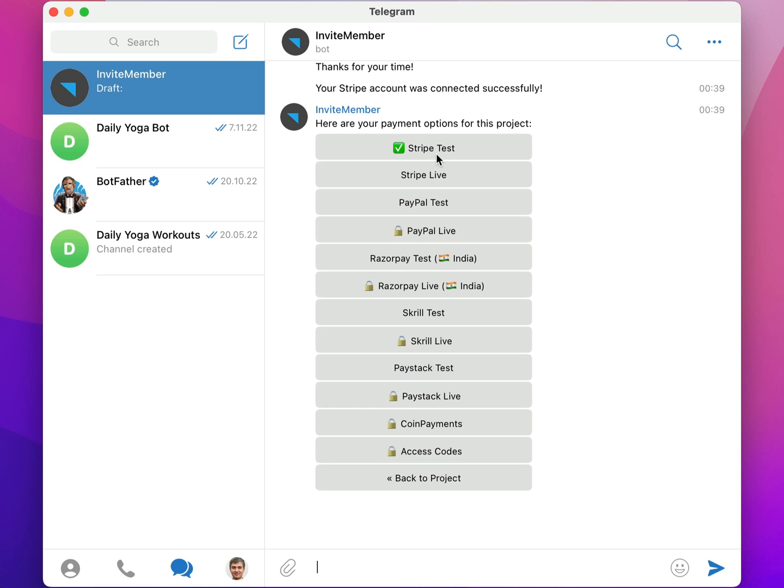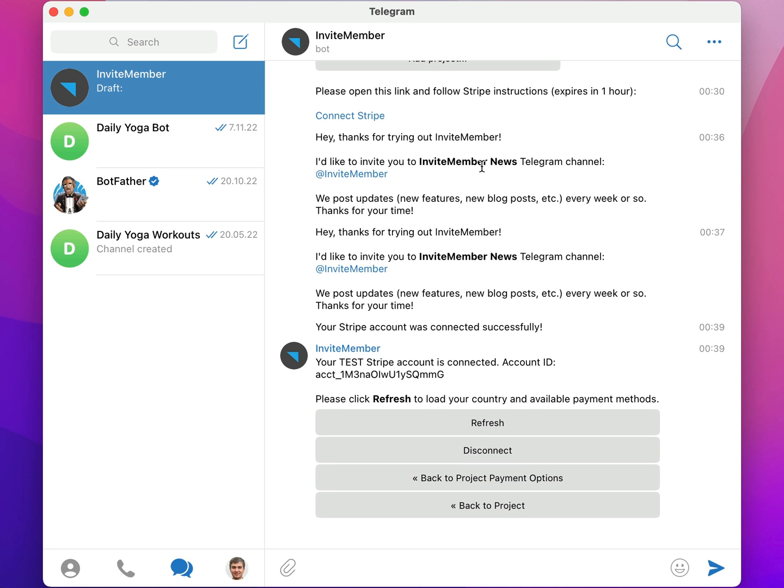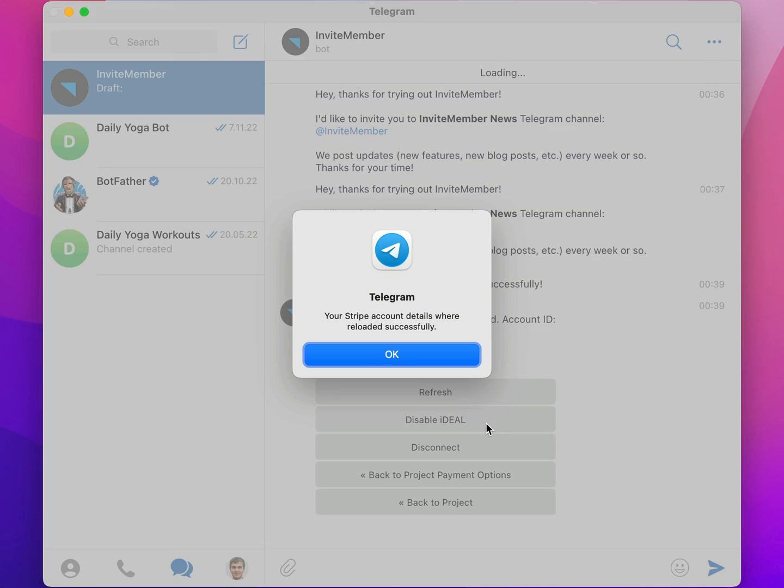And now it says my Stripe account was connected successfully, and there's a green checkmark on Stripe Test. When I click on it, it shows my account ID, and I can refresh it to load my country and available payment methods.